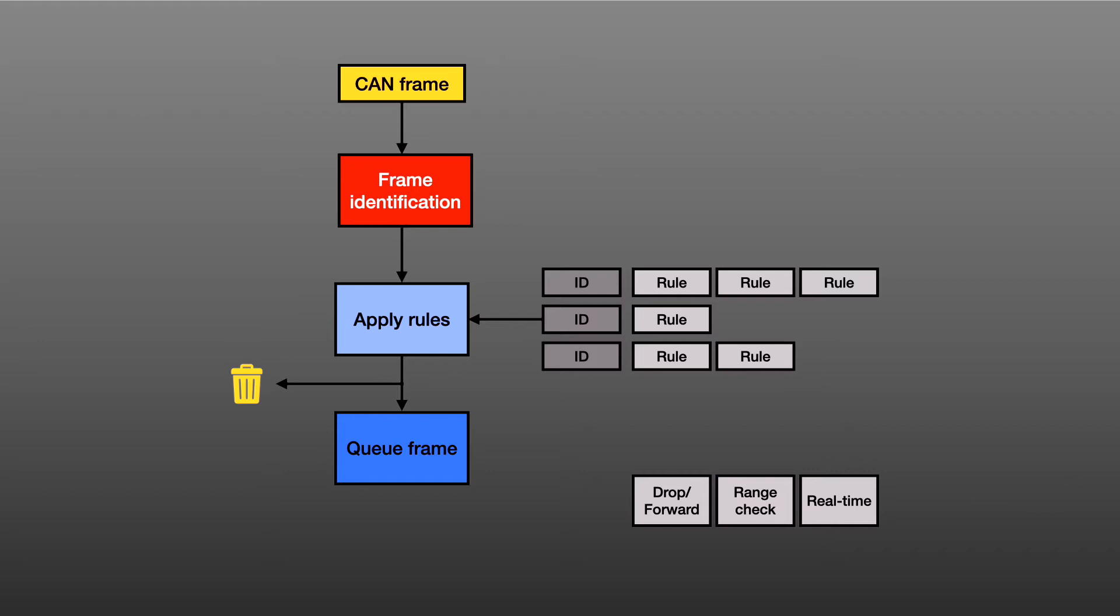There's a final rule, rewriting the CAN frame before it is queued. Parts of the CAN ID and the payload can be changed. One use for this is where a frame on the trusted bus can be exported but with some signal zeroed out to prevent external devices from capturing commercially sensitive information.